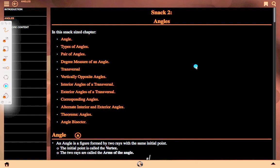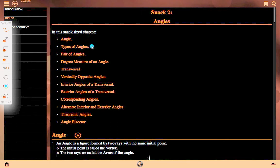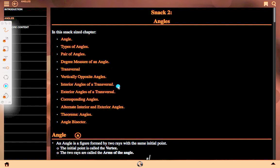We will see the next chapter, SNAC 2, given as Angle. In this chapter, we will discuss angles, types of angle, pair of angles, degree measure of angles, transversal, vertically opposite angle, interior angle of transversal, exterior angle of transversal, corresponding angle, alternate exterior angle, theorems, angles, and angle bisector.